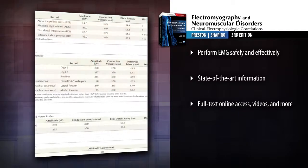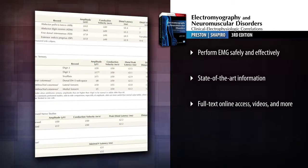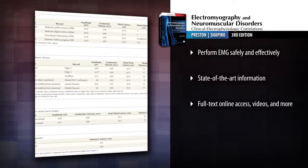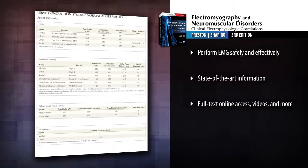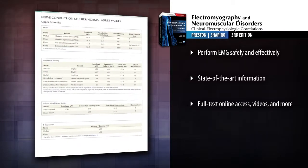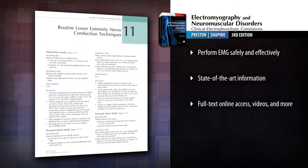Ensure correct EMG needle placement and avoid neurovascular injuries by referring to more than 65 detailed cross-sectional anatomy drawings.